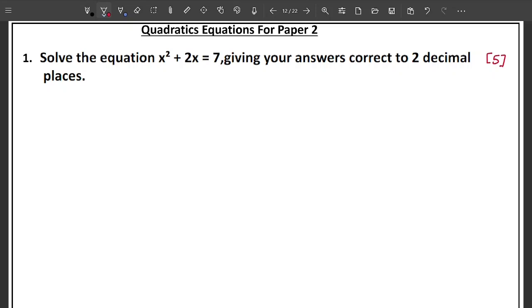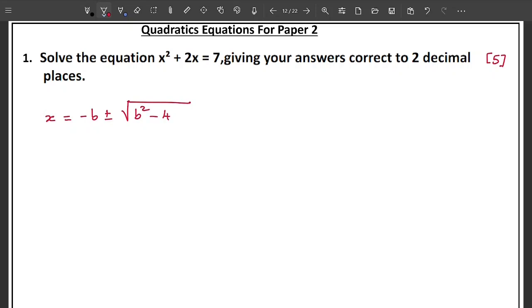In this case, when they say 'giving your answers correct to 2 decimal places,' it means the factorization method will not work. Here you are going to use what we call the quadratic formula, which says: x equals negative b plus or minus square root of b squared minus 4ac, all over 2a.